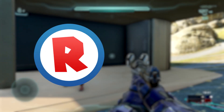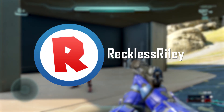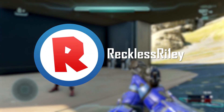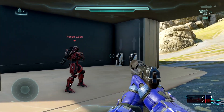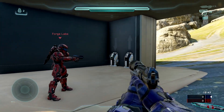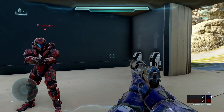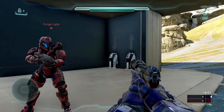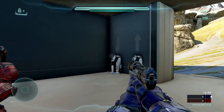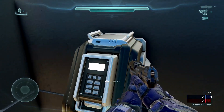Good evening, ladies and gentlemen, and welcome. Today we'll be talking about how to make an elevator in Halo 5's Forge. With Forge finally out, we now have a whole bunch of different scripting options, and I'm going to show you how to make an elevator.